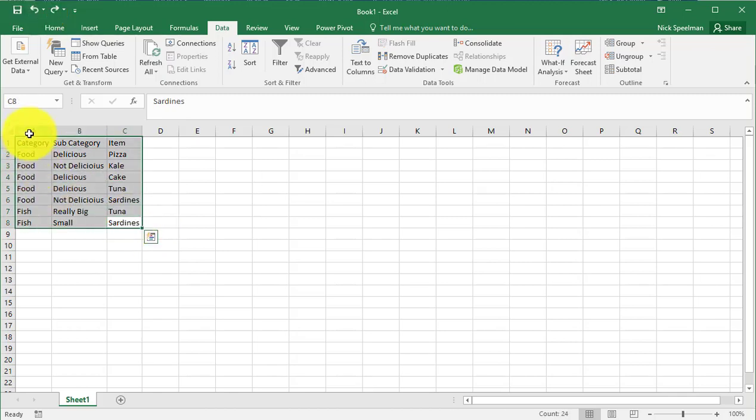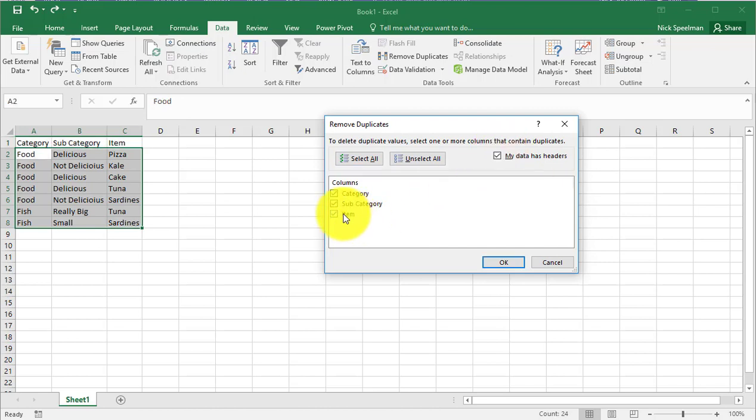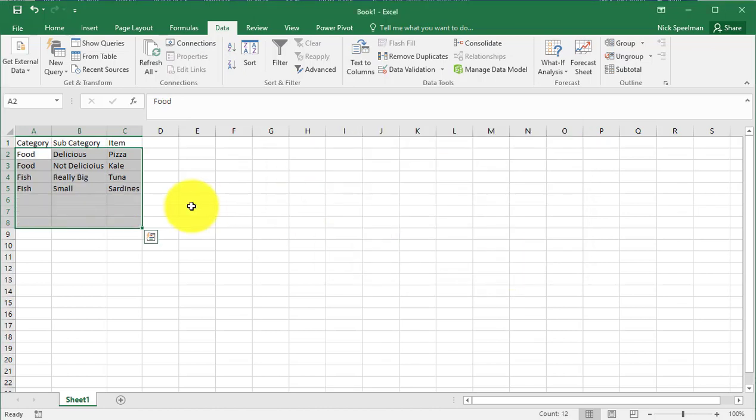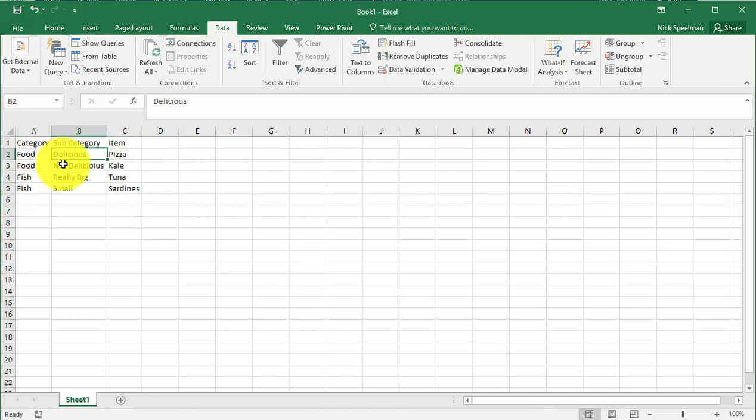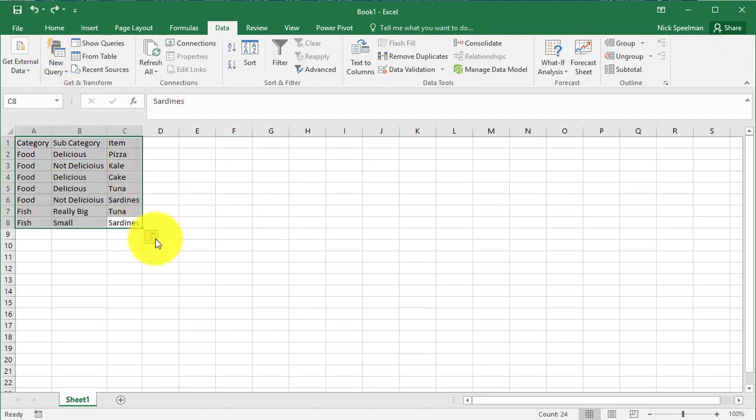Then let's do it again. Once we want to remove duplicates from categories and subcategories, there we go. So now I have food that's delicious, food that's not delicious, fish that's really big, and fish that are small. Let's undo this again.